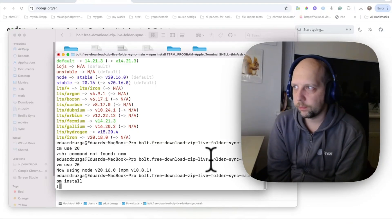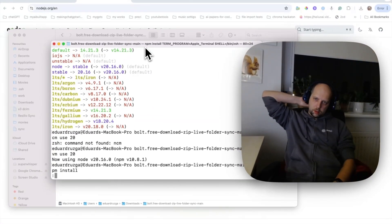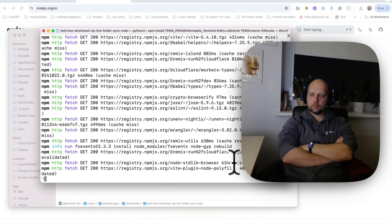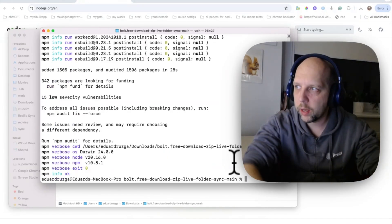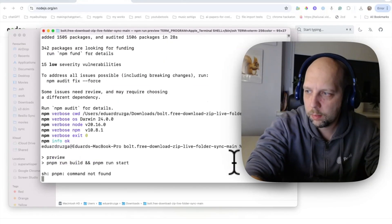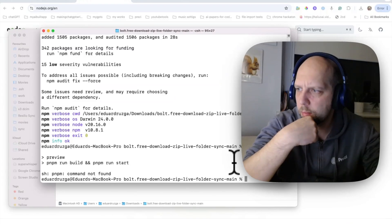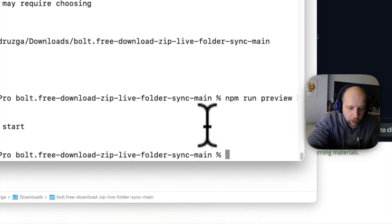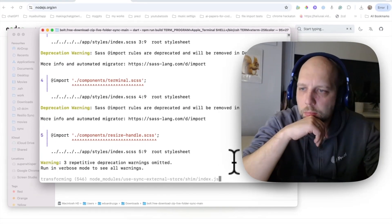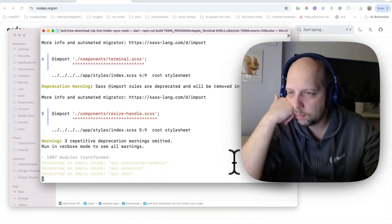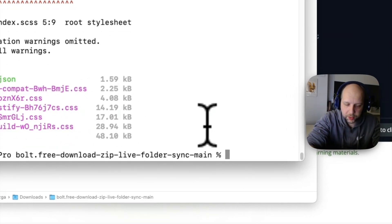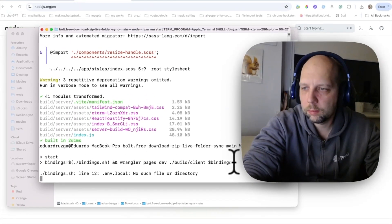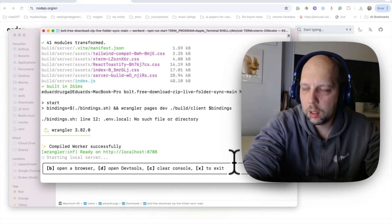It will take a little bit of time. Okay, and we are done. Now we need to run npm run preview. Oh, it uses pnpm in this one. Okay, whatever. npm run build then. We have some sass warnings. And now that when it's built, we need to run npm run start. And it's starting. And it started.